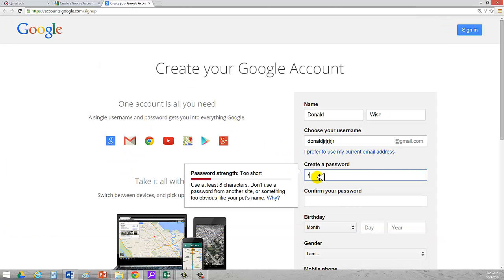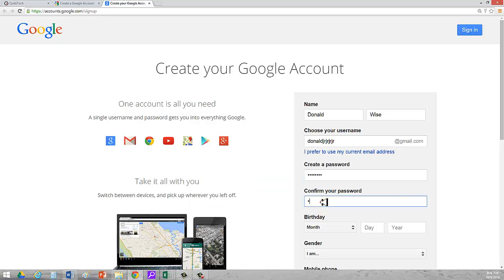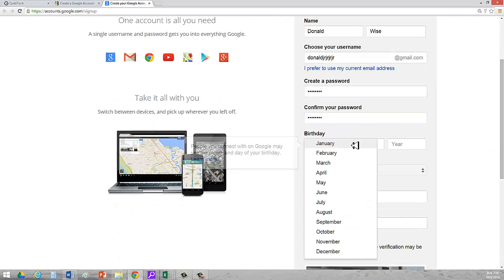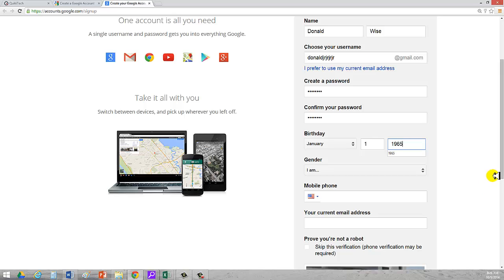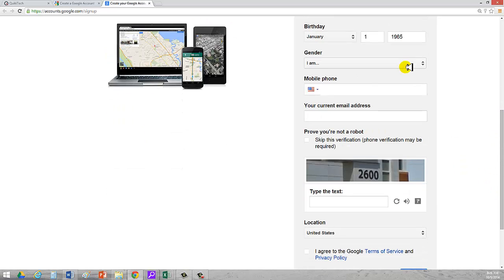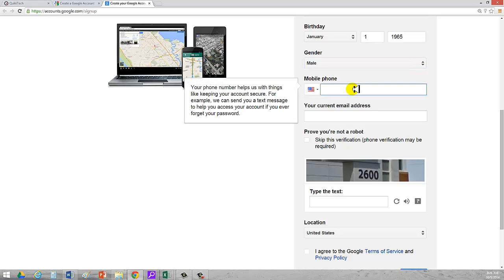So one eat at Fry. I type it in. Notice Google on the left says it's a strong password. One eat at Fry. I'm going to go ahead and put in a birthday. Let's see. Let's say I was born January 1st. I'm going to just put 1965. That's not my real age, just because I don't want the whole world to know my real age. Put in male or female. I'm a male. Mobile. I'm going to put 888-888-8888.